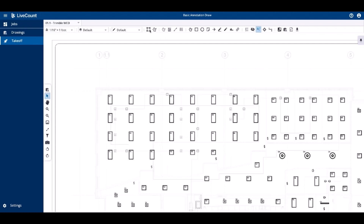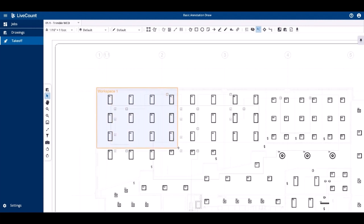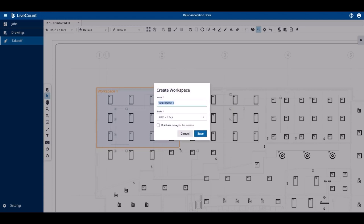First up is the rectangular workspace. Click the icon in the toolbar to initiate the draw operation, then press and hold your left mouse button, extend your cursor, and then release the left mouse button.